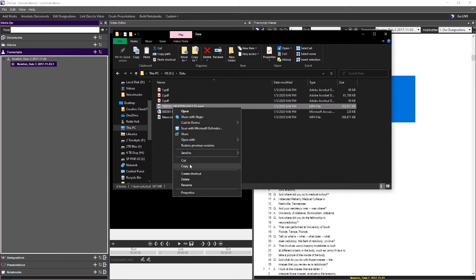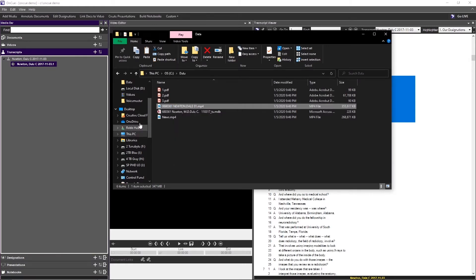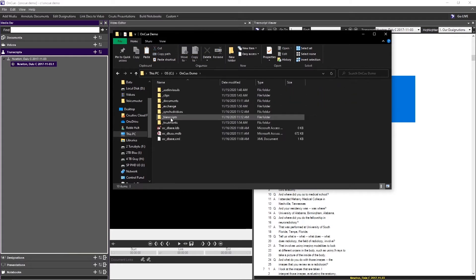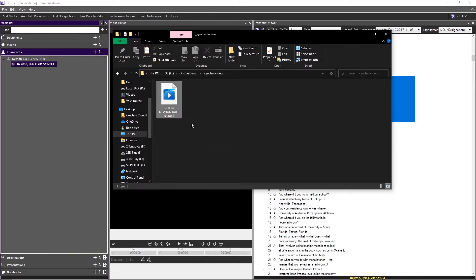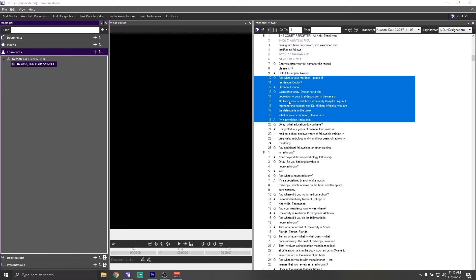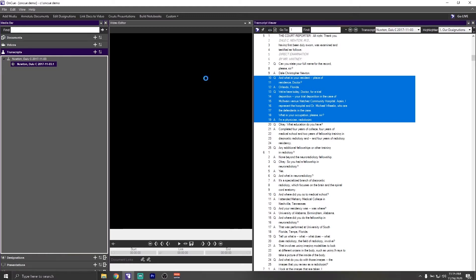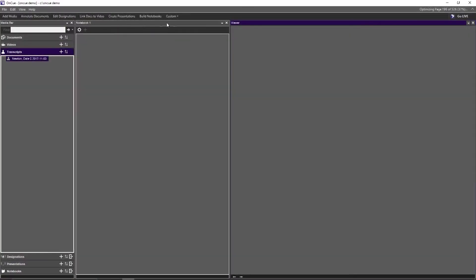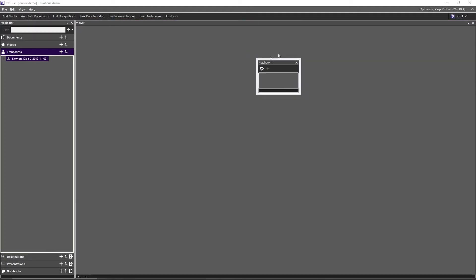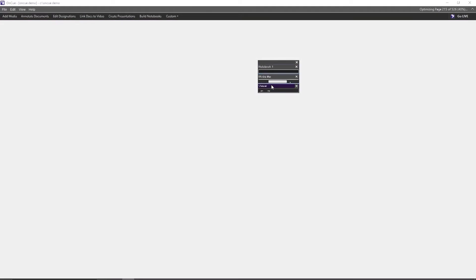I'm going to copy the video out of my folder and navigate to the OnCue Demo folder, then the Synced Videos folder, and paste in the video. We'll close that down, and this time when we go to Preview it has actually found the video file. This is the workflow ribbon up top — you can move your windows around and click any item to bring them back if they get out of alignment.